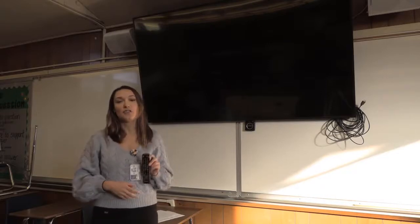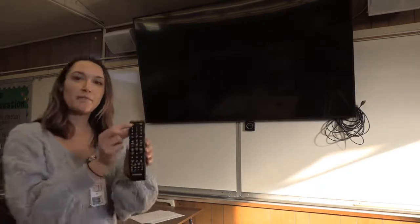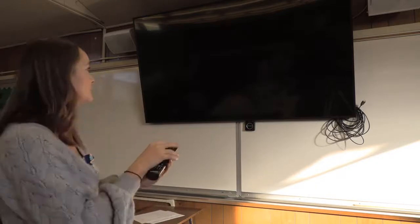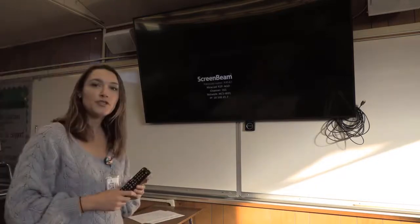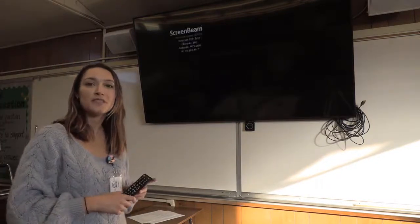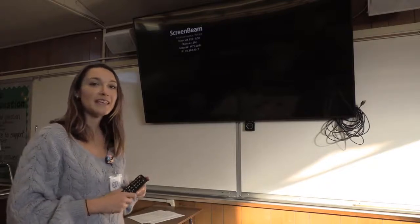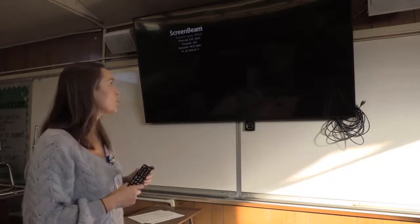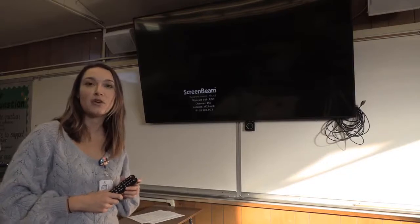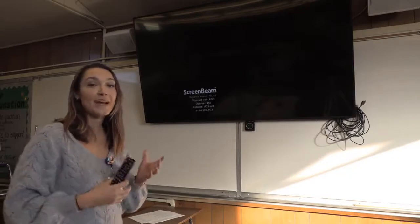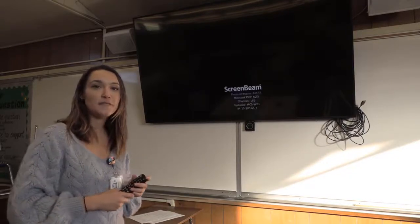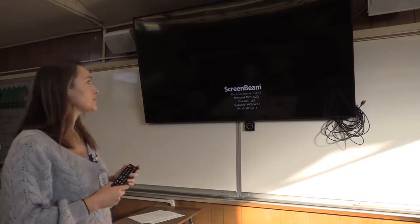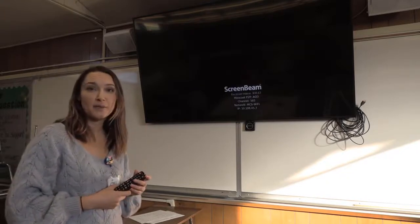The first thing you're going to want to do is turn on your TV. So we're going to press the power button on your remote. When you turn on your TV, one of the first things that we need to make sure of is that we are in the correct port so that we can connect to our Surface Pro. So ideally, when you turn on your TV, you will see the ScreenBeam screen in your display.